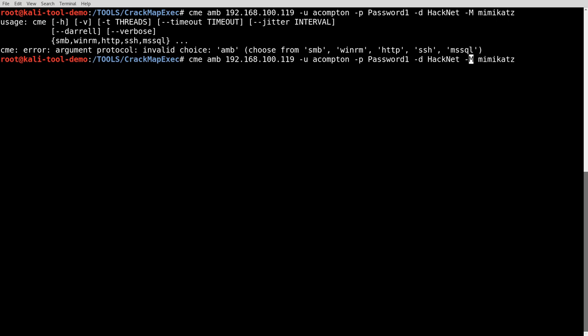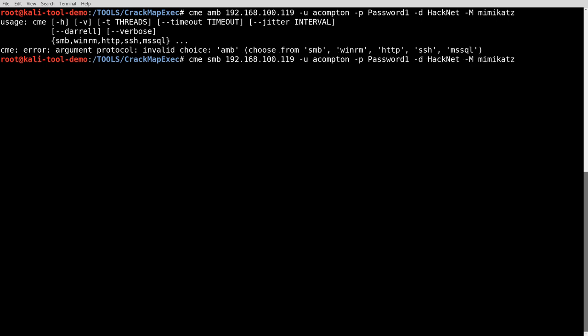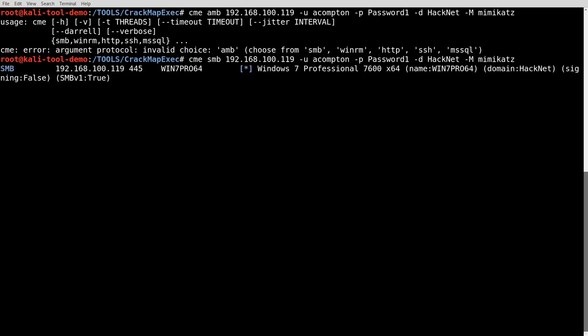Ah, as you can see there, it does give you a nice helpful warning if you type it wrong. So I did. That is SMB, not AMB. Hit enter now and let this complete.